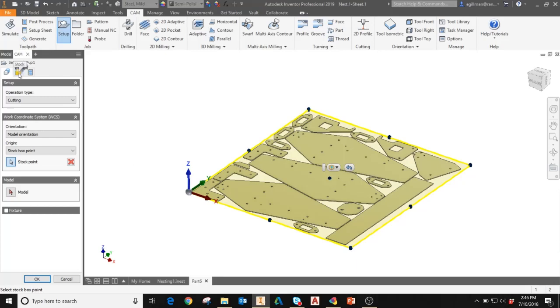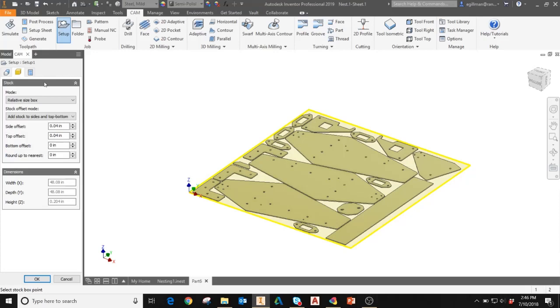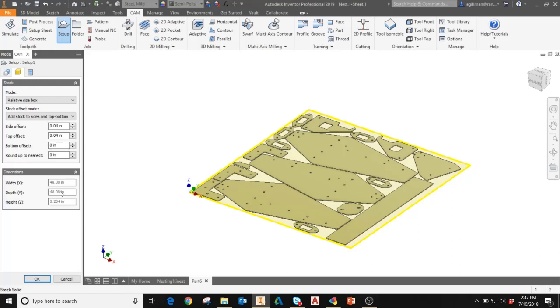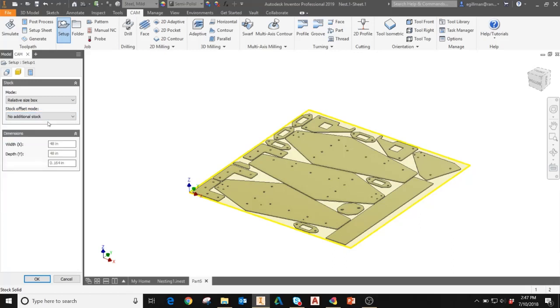The next tab, the stock tab, you can adjust the sizing of your stock. But again, this should all be set up in your nesting utility. You'll see here for the dimensions, the 48 by 48 dimension is based on the packaging parameters I set already in the nesting utility. You can add additional stock here if you're doing a facing operation. In this case, I'm going to say no additional stock.